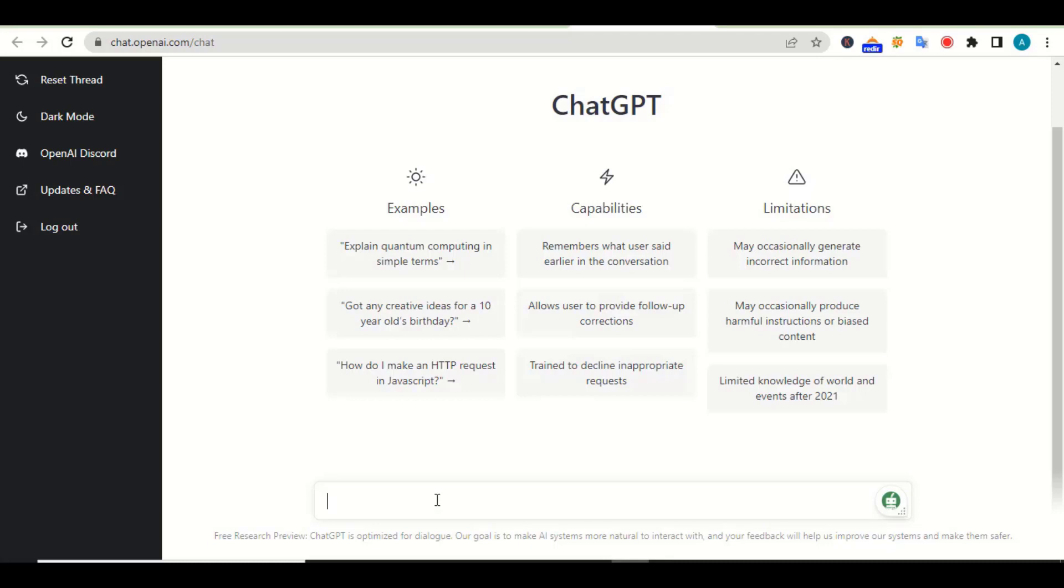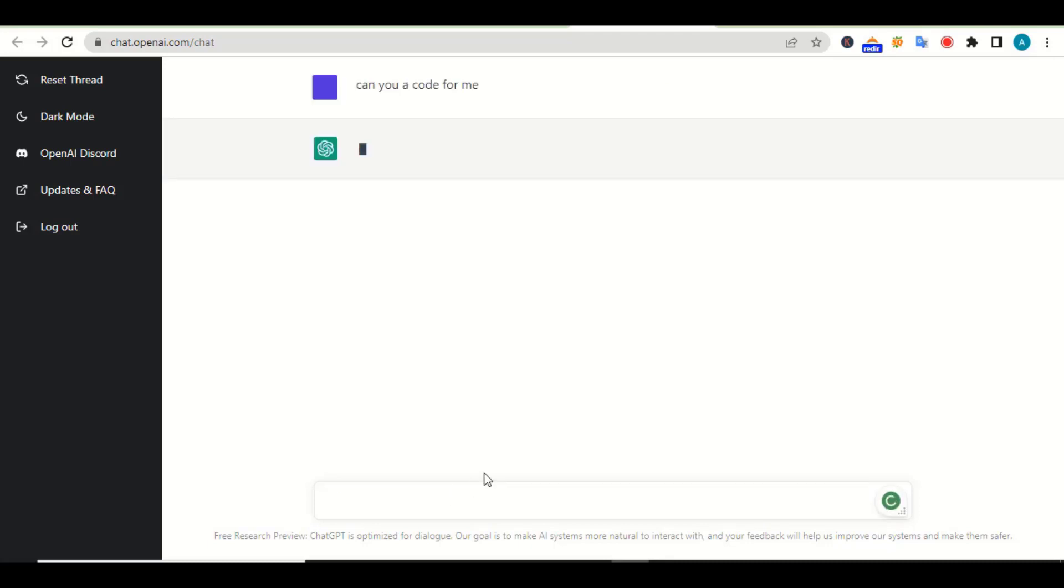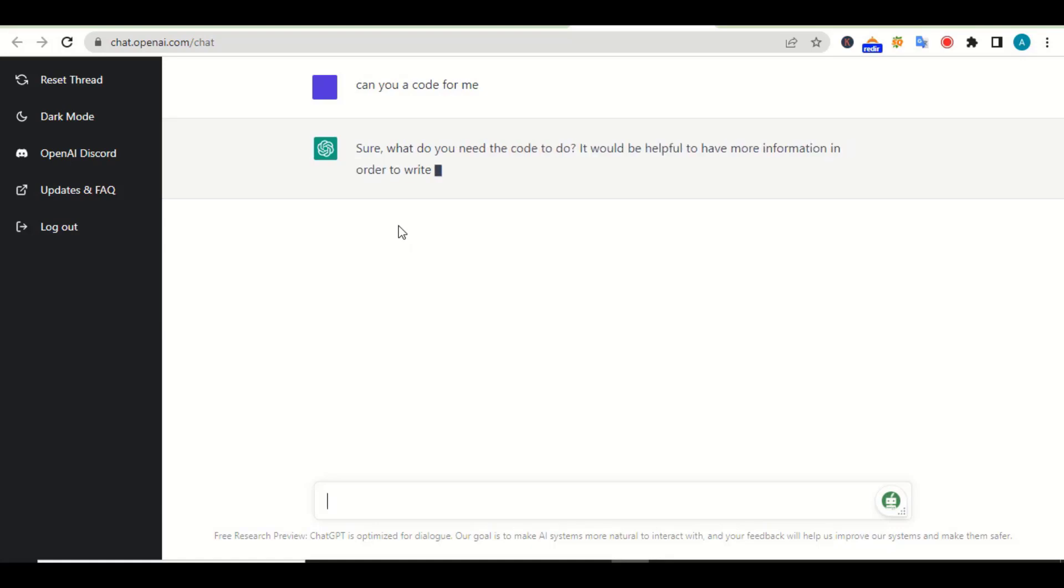Like I can just ask it, what question should I ask it? Can you write a code for me?